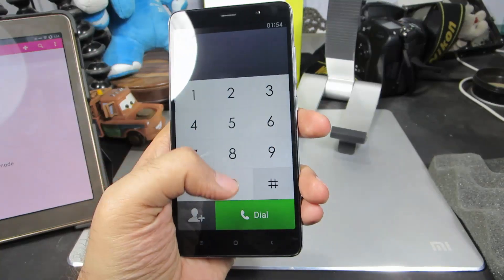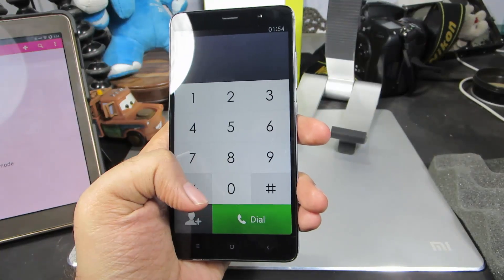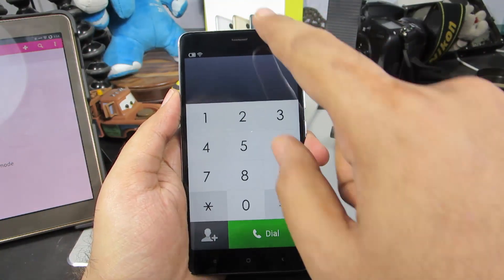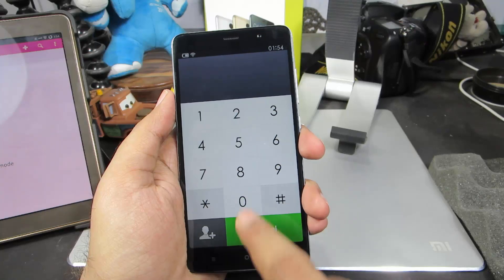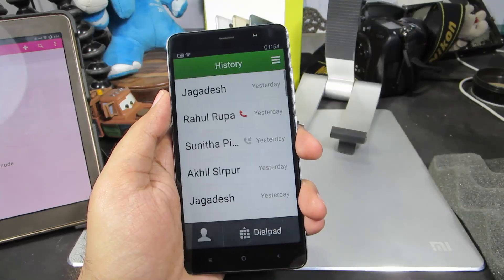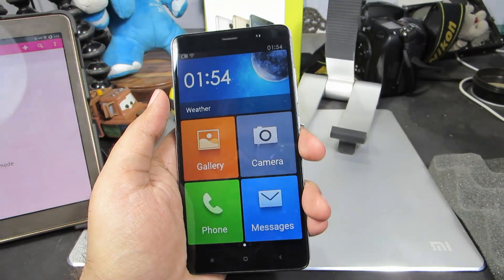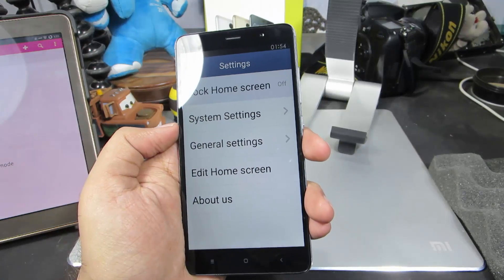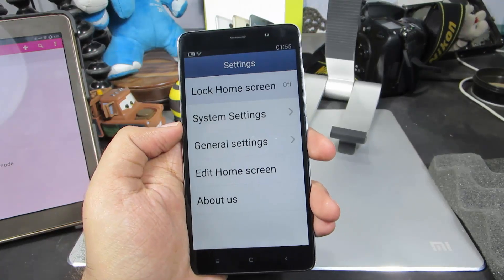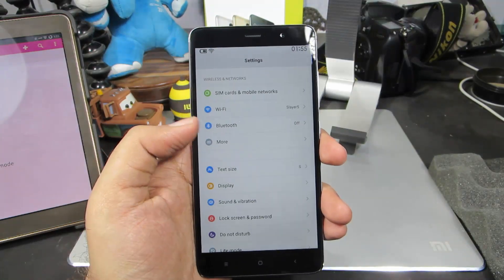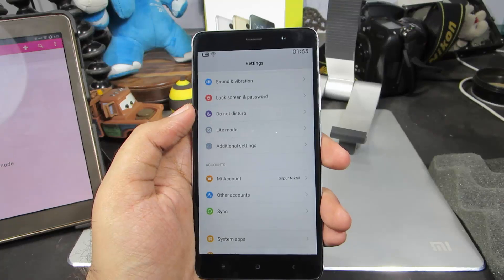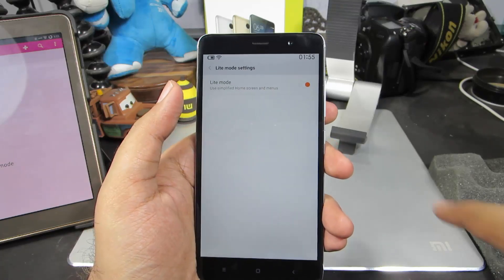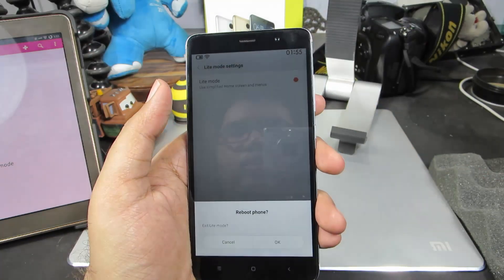Even the dial pad is pretty big. Let's check out the notification area — we don't have access to the notification area in this mode. Let's go to Settings, and this is pretty much what we have. If you want to disable Light Mode, come to Settings, select Light Mode, click on the toggle, and press Reboot.